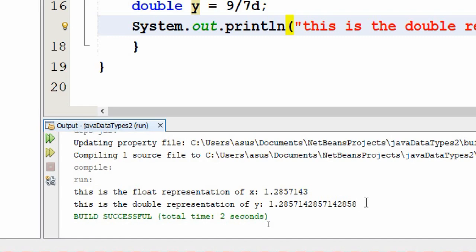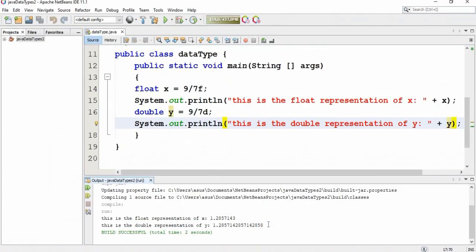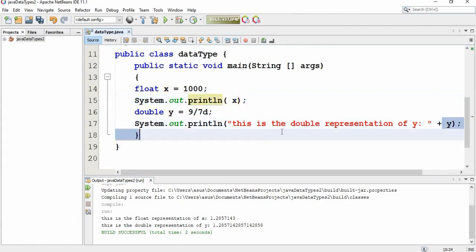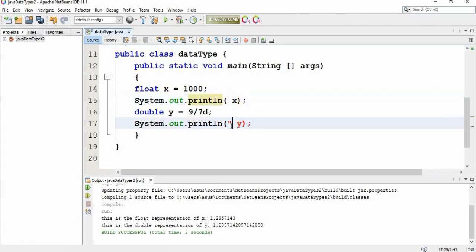Before I end this video, I just would like to say that you can still assign integer values to a float or a double data type. It's no problem, and let's check that out.